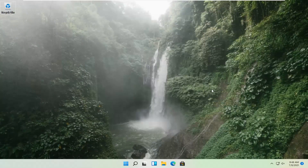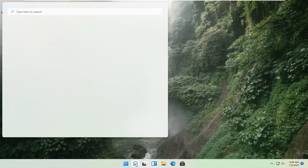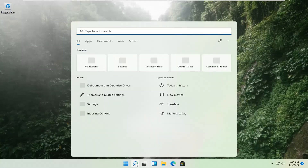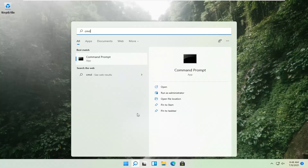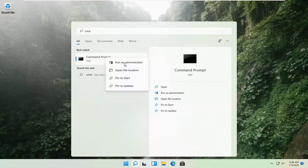If that's still not working, you can try opening up the magnify icon down in the taskbar and search for CMD. The best result should come back with Command Prompt. Go ahead and right-click on that and select Run as Administrator.